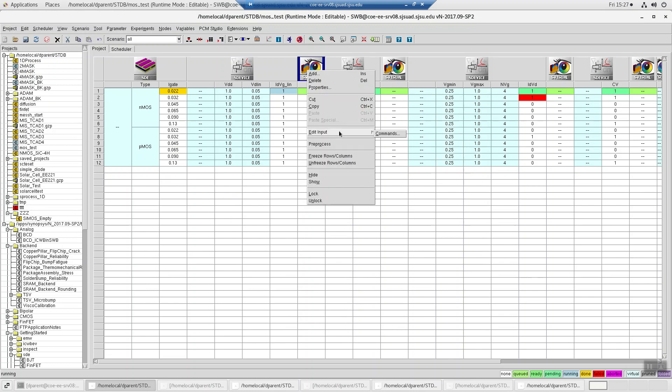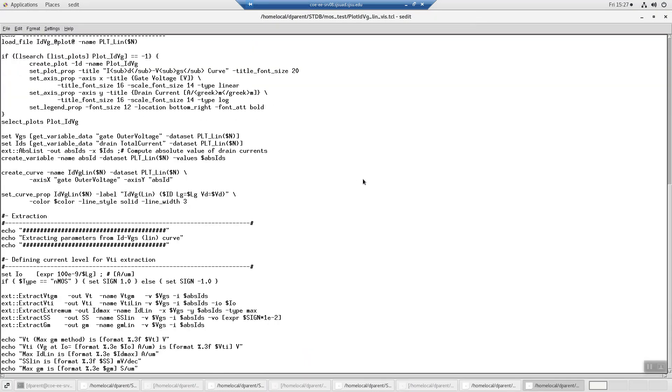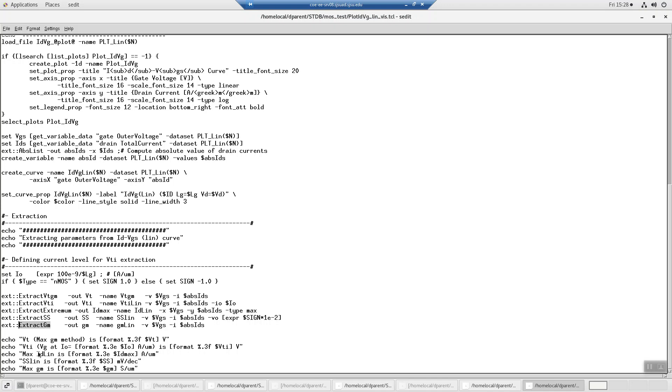So if we go back here, it's extracting vt-gm, but it's on a linear id-vg. Extract the current method on an id-vg linear. Find the id-max when it's linear. Sub-threshold slope when you do a linear curve. Extract the gm. But it'll print out. Vt-maximum gm method is vt-i, and this will print out.